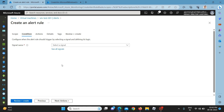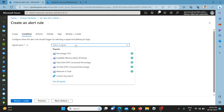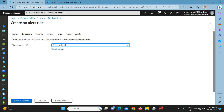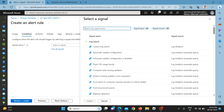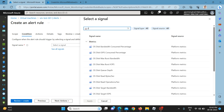Going to alert rule, it will show you which signal you want to use. A signal means which type of alert you want to create — for example, percentage CPU, available memory bytes, data disk, OS disk, IOPS consumed, and so on. In practical scenarios we sometimes see the OS disk being consumed. So before it is consumed, we should set alerts to get notification and take action accordingly.